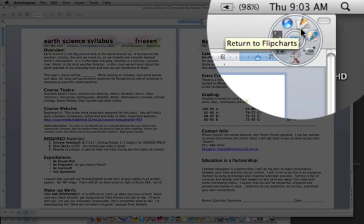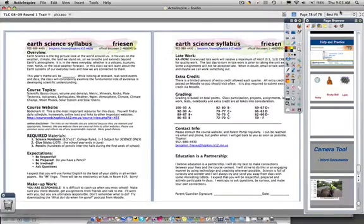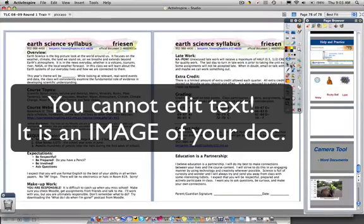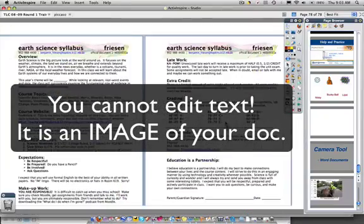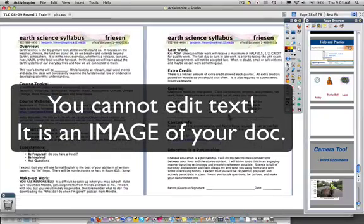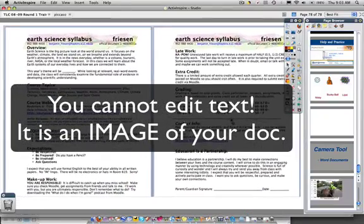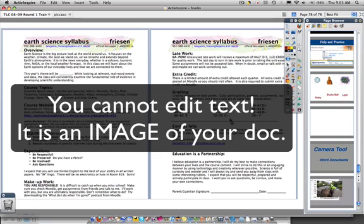What I'm going to do is return to flip chart. And now you can see here, I actually have an image of my Word document. It's not the most ideal, but it works.